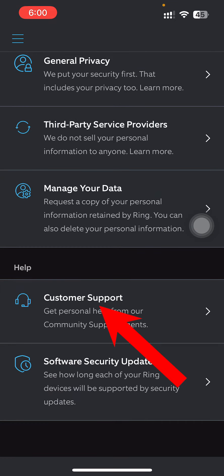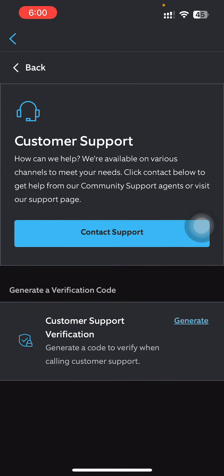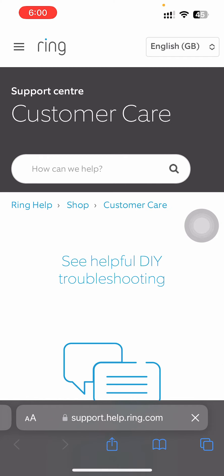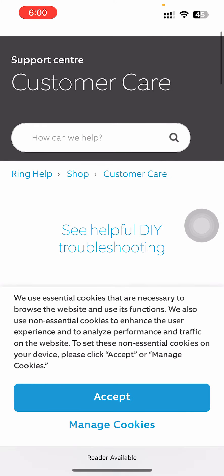So it says get personal help from our community support agents. Just go there and then you can contact support and it will redirect you into a website into your browser like this. And now over here